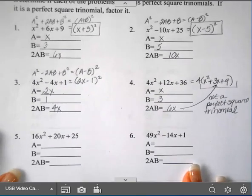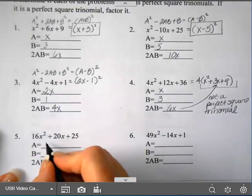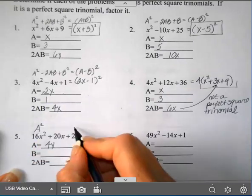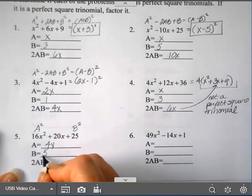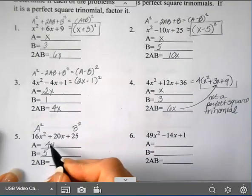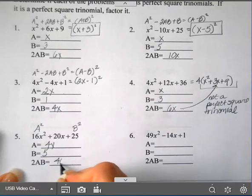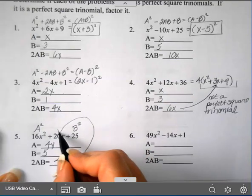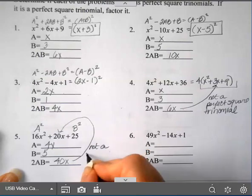For number 5, a = 4x since this is A squared, and b = 5 since b squared is 25 and 5 squared is 25. Multiply those together: that's 20x, and doubling it — don't forget to double it — gives 40x. That is not my middle term, so this is not a perfect square trinomial.